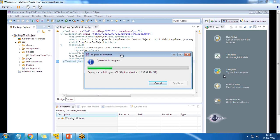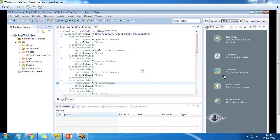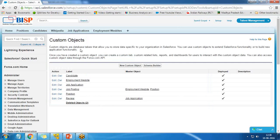The deployment takes place and once the operation is completed, the object gets deployed and created in our application in the current environment. The changes have been done. Let's go check whether the changes have been updated in our application. I switch to CRM and refresh the custom objects. The application is refreshing.